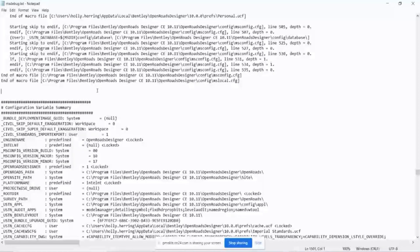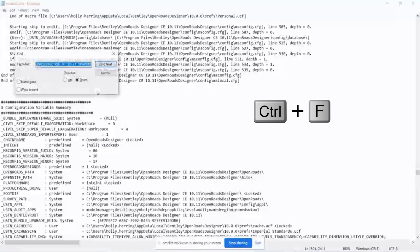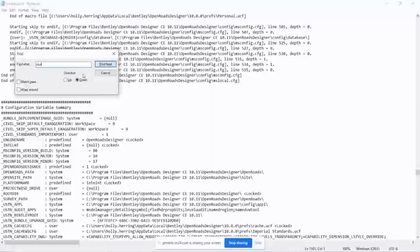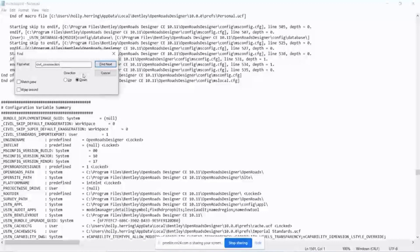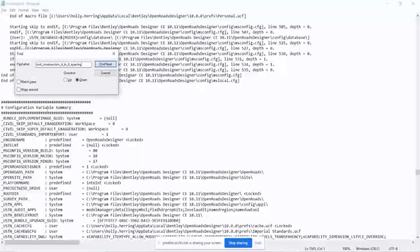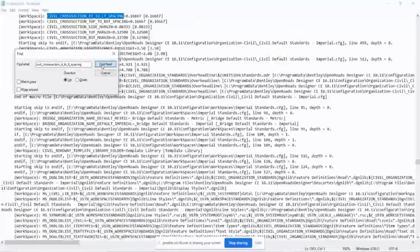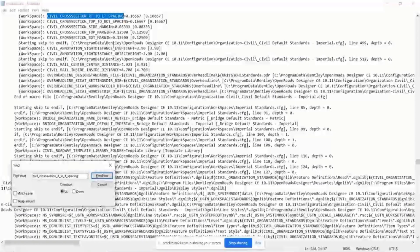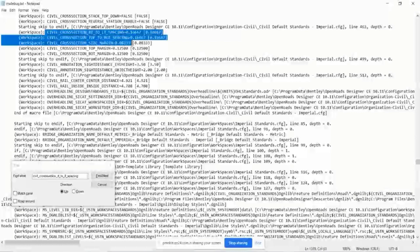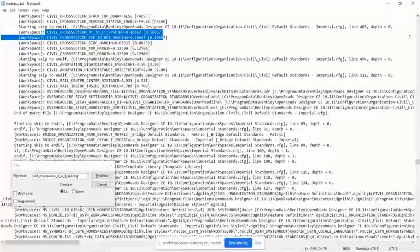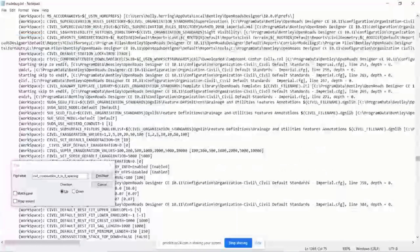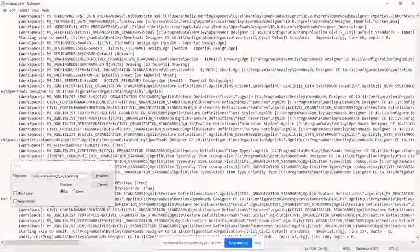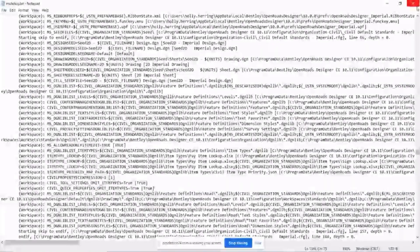So I'll come into this debug, hit Ctrl F, type in that variable, there's civil_cross_section_left_spacing. I'm at the bottom of the file. So I'm going to search up. I'll hit find next. Okay, so it found the variable right here.